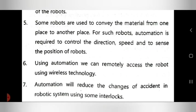In this way, these are the different areas of application of automation. Thank you.